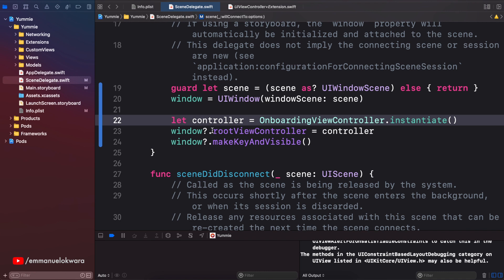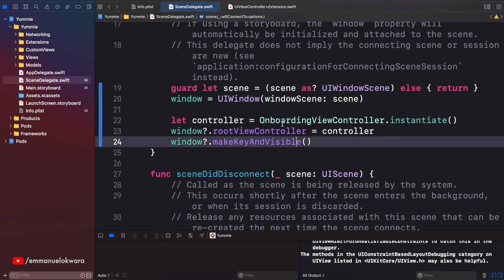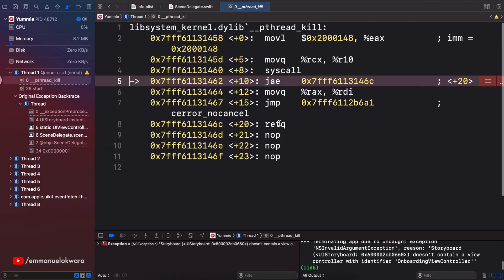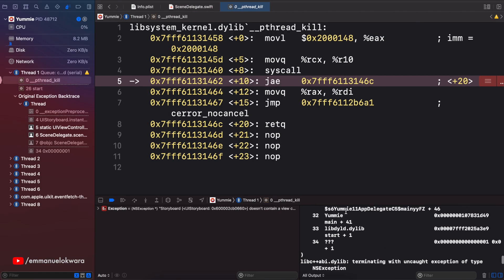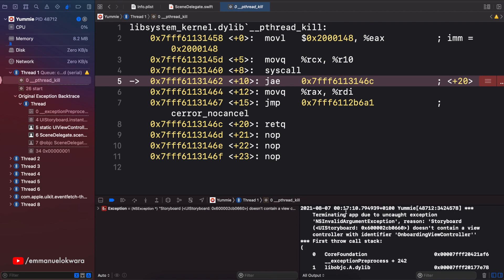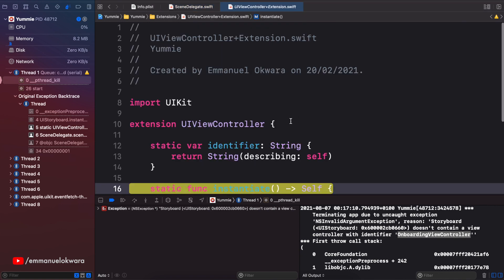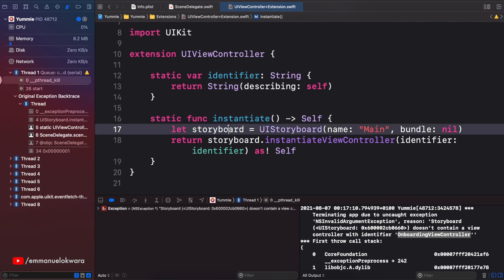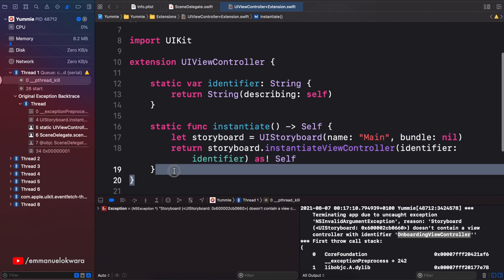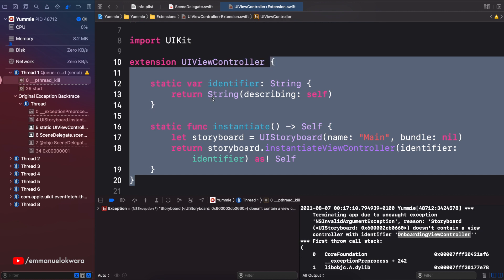So now we've created our controller, set it as the root view controller of our window, and made it visible. Let's run this. We have an error — it says the storyboard does not contain a view controller with this particular identifier. Remember, whenever we use the `instantiate` method we need to set the identifier in the Main storyboard. For those just joining who didn't follow the series: `instantiate` is a helper function we created that lets us create an instance of a view controller class without always having to manually create the storyboard and call `instantiateWithIdentifier`. You'll find it quite helpful.